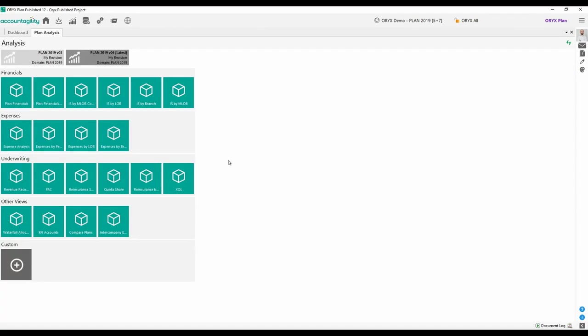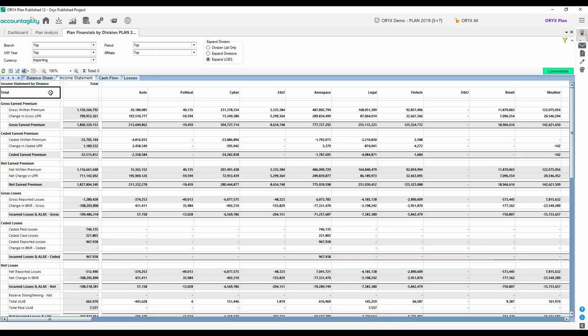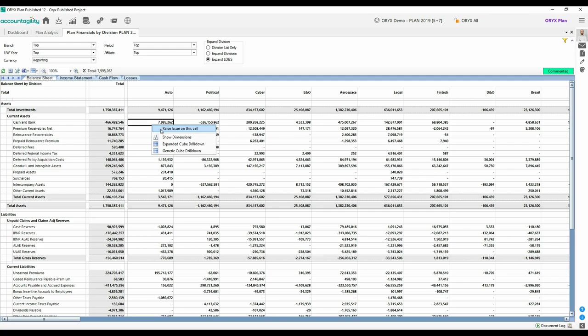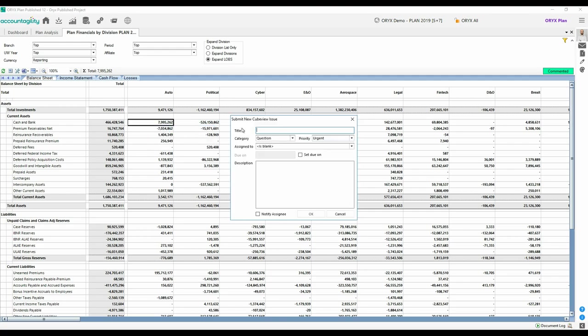Modern finance teams communicate more than ever. Oryx collaboration means you can message your colleagues and even comment on an individual number. Then flag it and assign a task to team members.